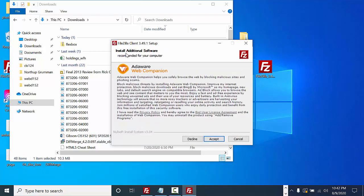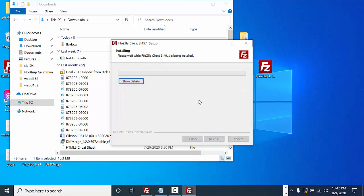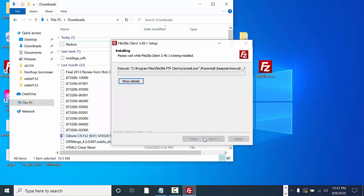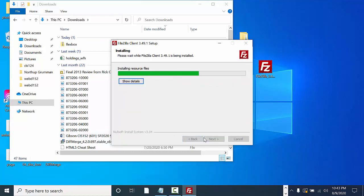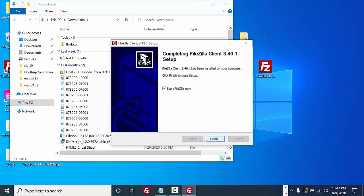It says install additional software recommended for your computer. I'm going to decline. I'm going to select finish.